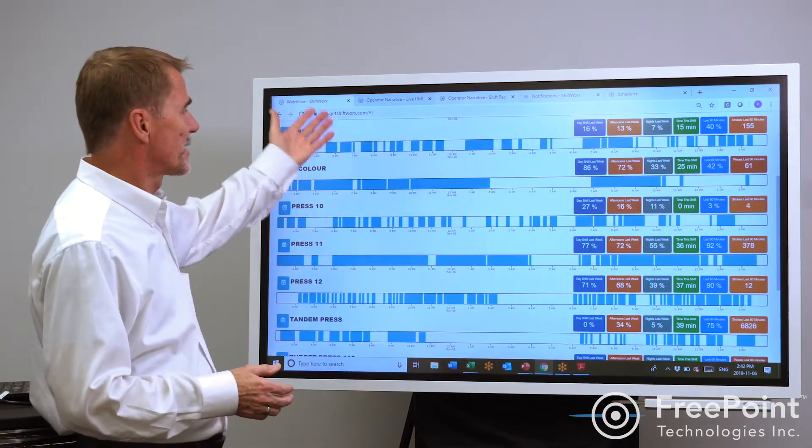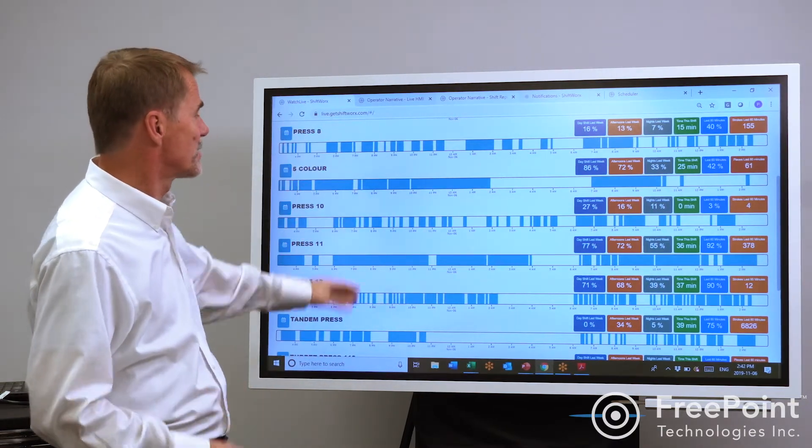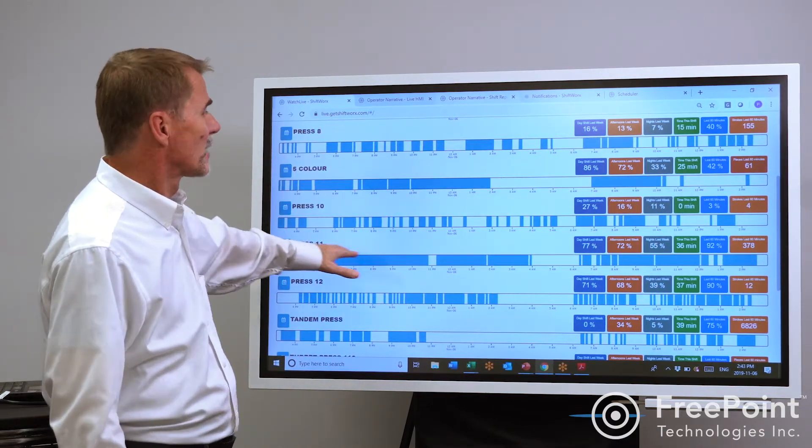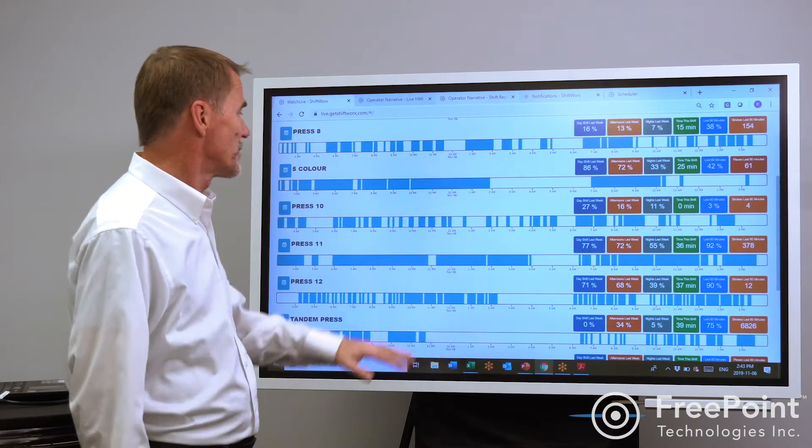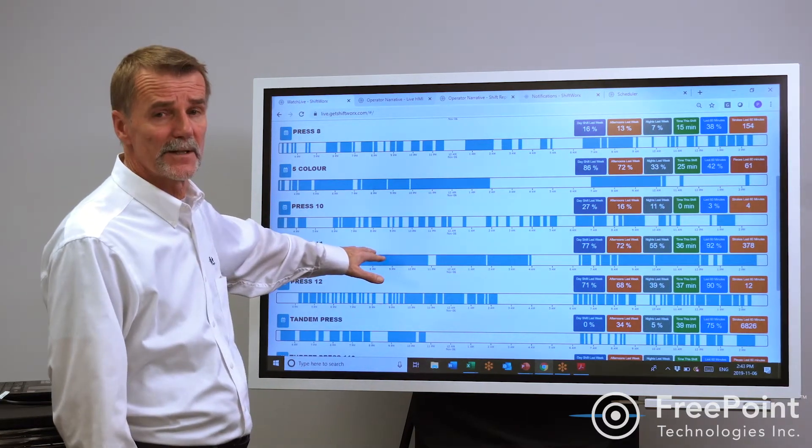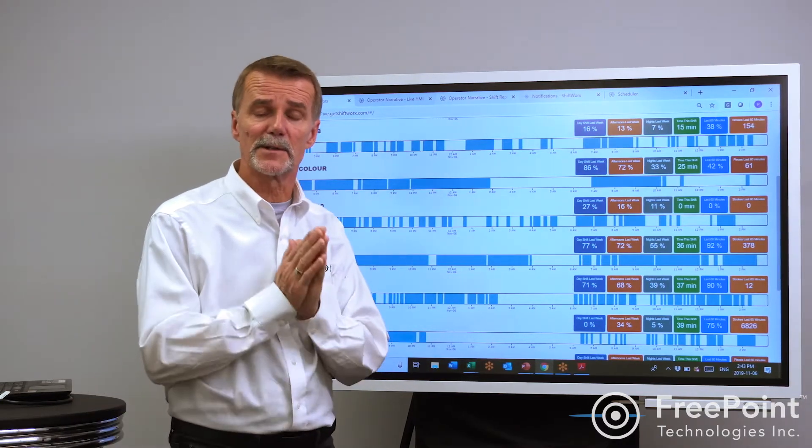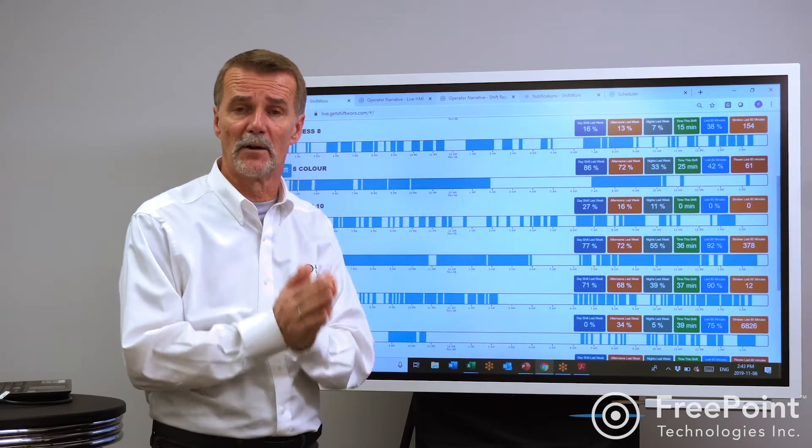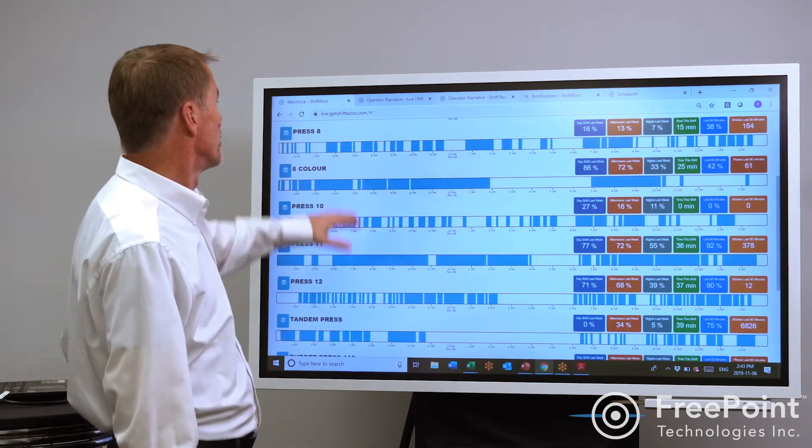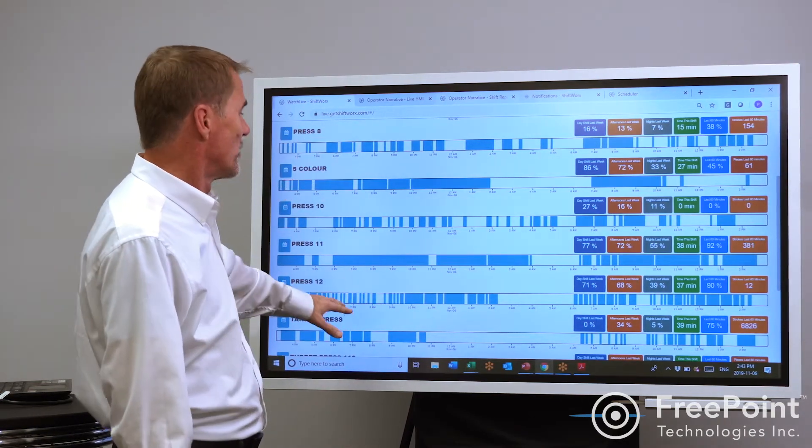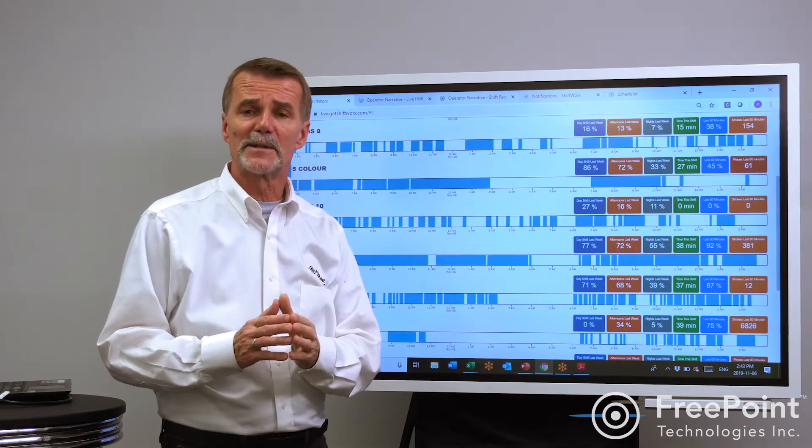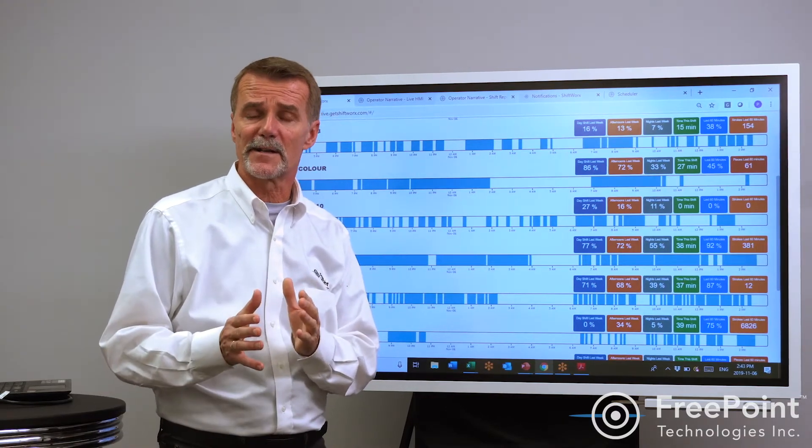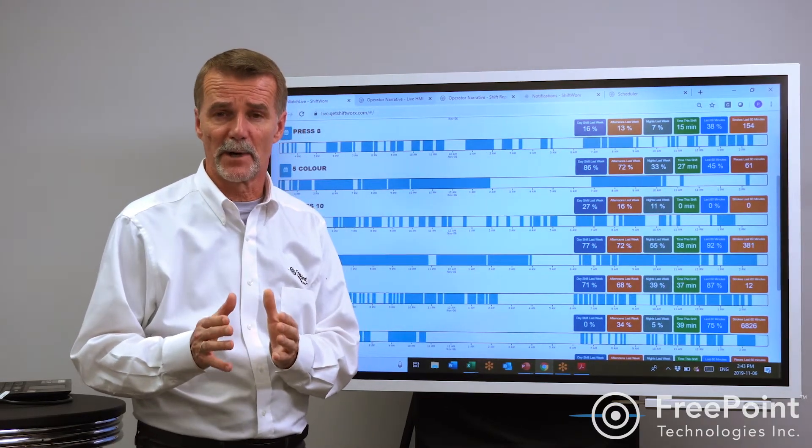For instance, in this particular case here we've got many machines. OEE might be a metric that mattered for press 11, a machine that was going to run to a specific rate all day long, but OEE wouldn't matter as much for press 8 or press 12 or jobs that had a lot of setup or made a lot of one-time parts.